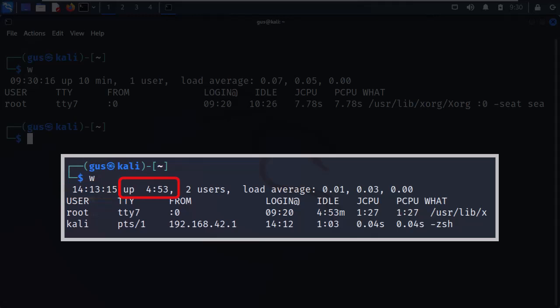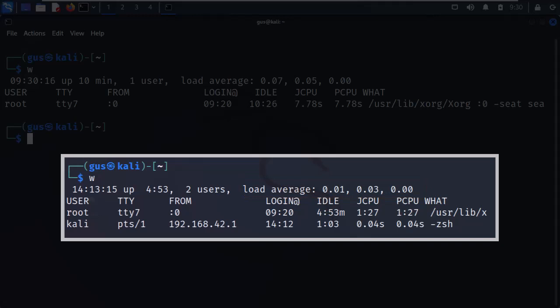The first value shows the system current time. Second, it shows for how long this host is up and running. The third value shows how many users are logged in. After that, we see the average system load, which is the average number of jobs running on Kali.